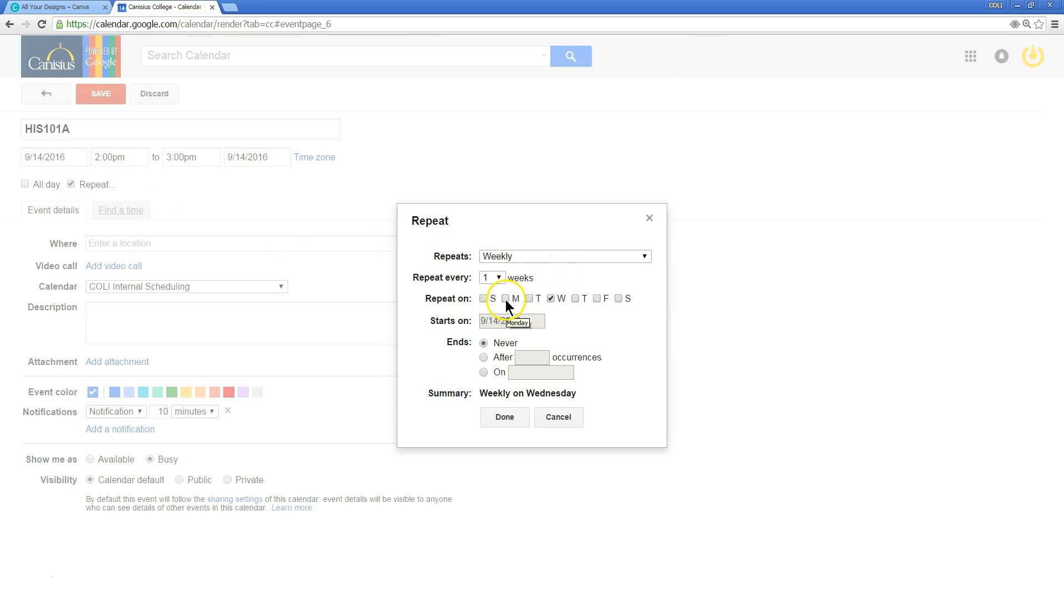And say the class is Monday, Wednesday, Friday, so repeats weekly, Monday, Wednesday, and Friday.